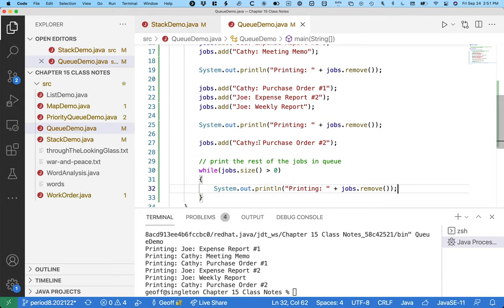And once you type this, if you save it and run it, we can observe that the order in which things were printed is the order in which they were added to the queue, which is exactly what we'd want to expect.